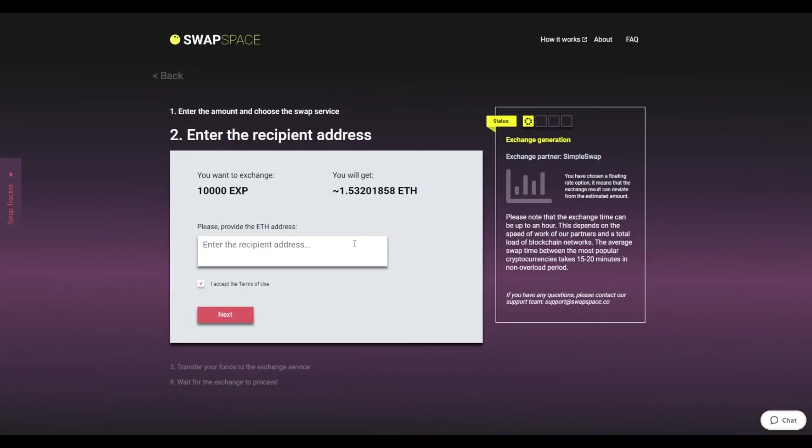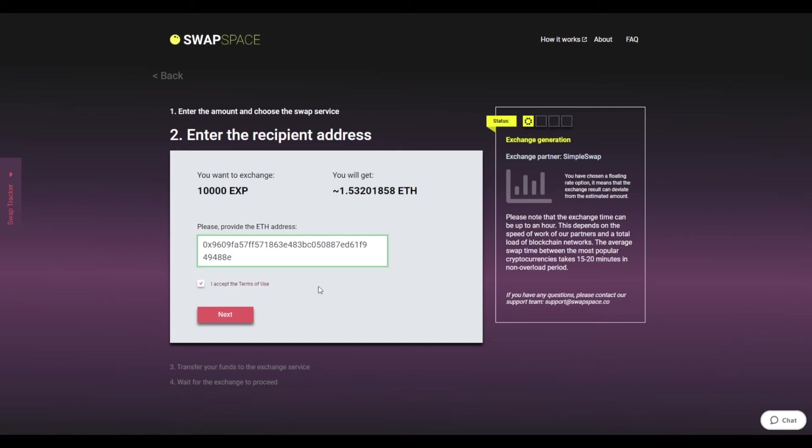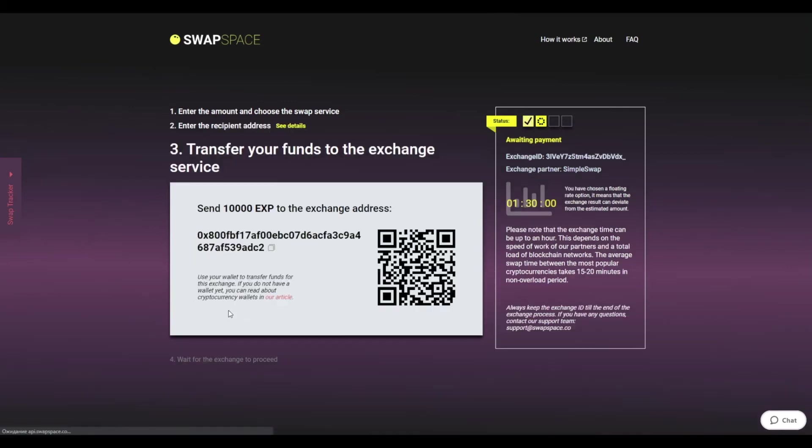On Step 2, enter the recipient ETH address where you would like to see your Ether. Check the information carefully and make sure that everything is correct. Transactions are irreversible and you can't get money back. If everything is fine, hit the Next button.